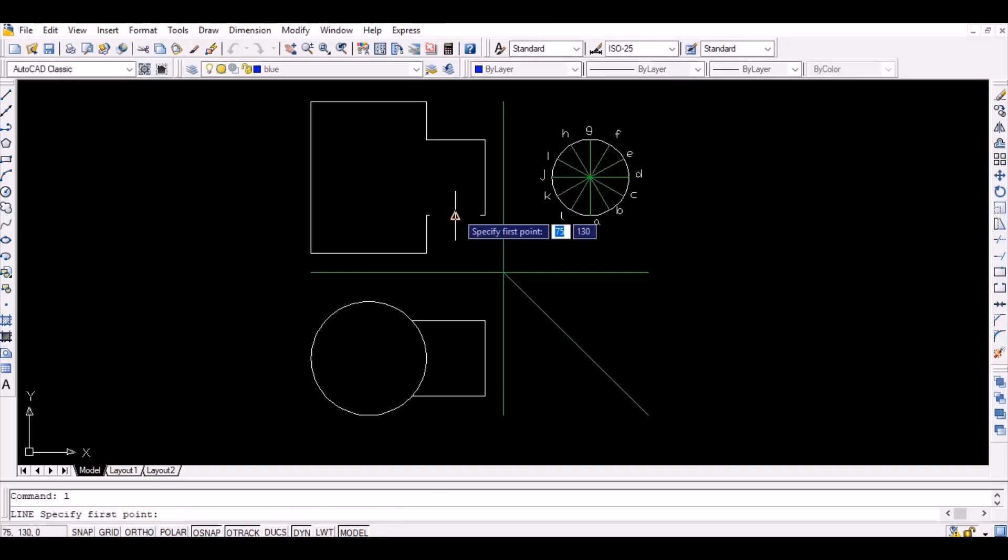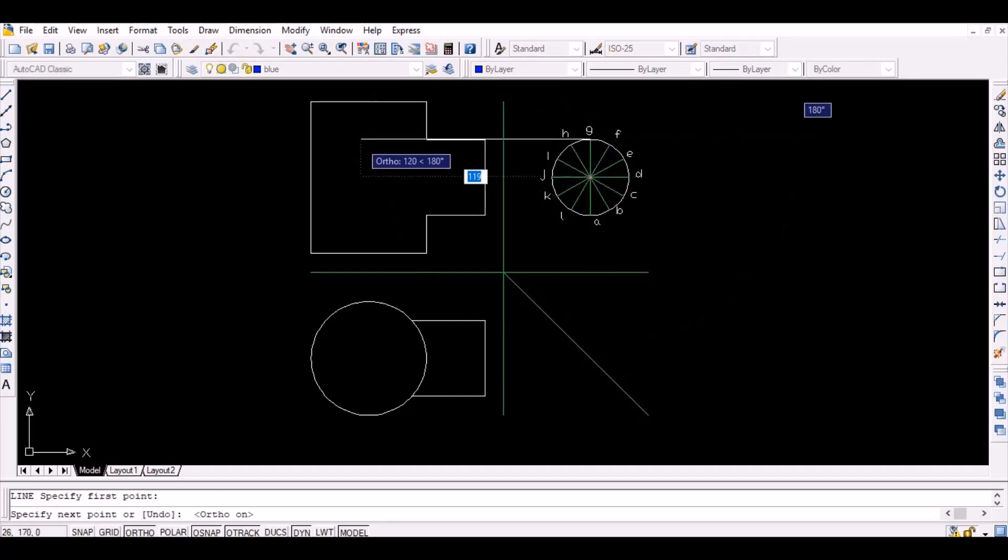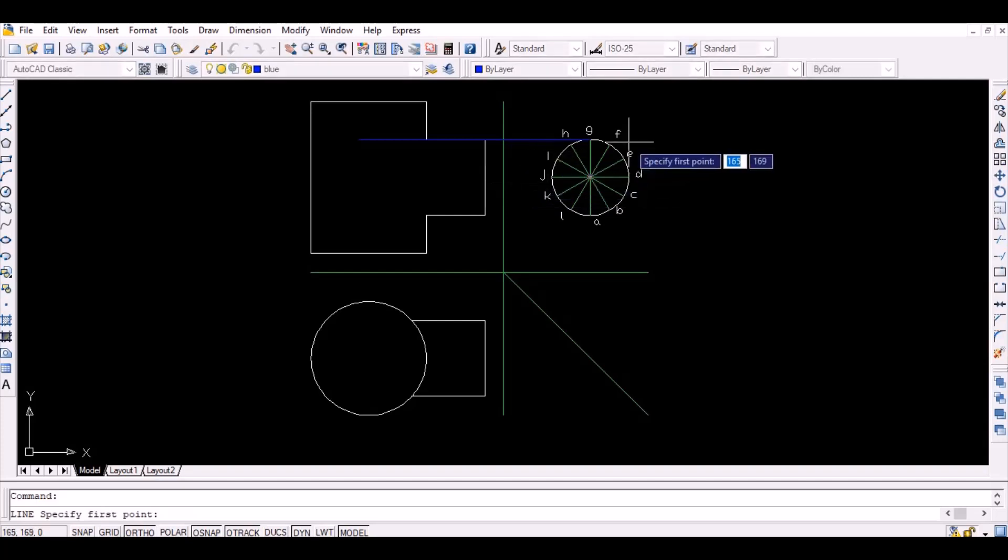In order to obtain the intersection curve in the front view, first project the points A to L horizontally as shown below.